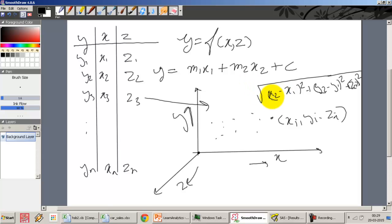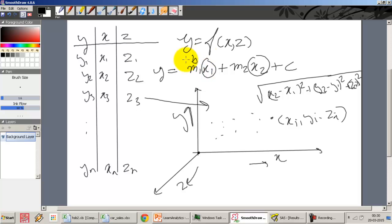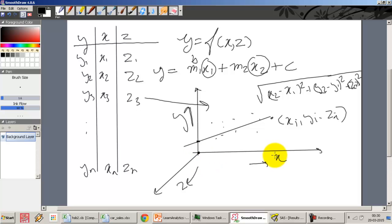Working with three variables is just the same as doing regression between two variables. Instead of one independent variable, I have two — x and z, or x1 and x2. Now instead of estimating one slope, we need to estimate two slopes: one against x1 and one against x2. The constant remains the same — it is the y-intercept at the point where both independent variables are set to 0.